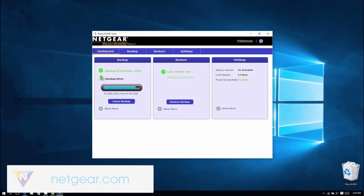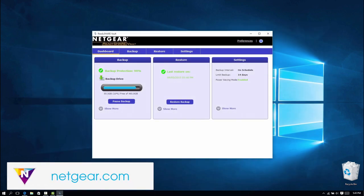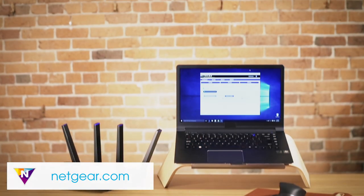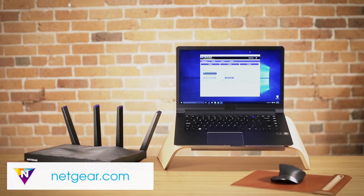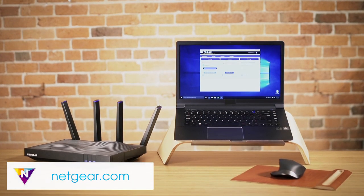For more information on ReadyShare Vault, visit Netgear.com or click the link in the video description below.